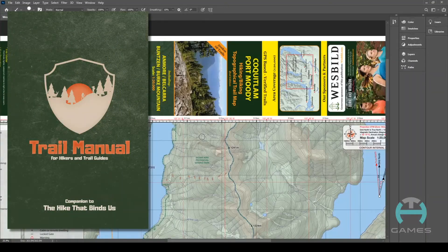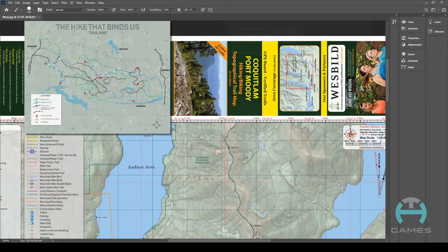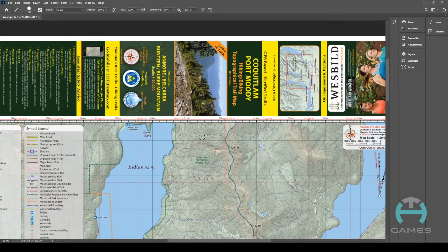Hey everyone, I'm Adam from THA Games and here's a short video showing you how to go about preparing a map for use in The Hike That Binds Us. Now theoretically any map can be used for this game. The base game comes with a few maps which can be used, and there will be more released in the future. However, if you are interested in hiking a local trail, a famous trail, or any trail really, the game is set up to allow you to do that.